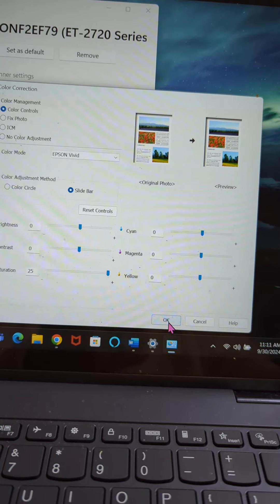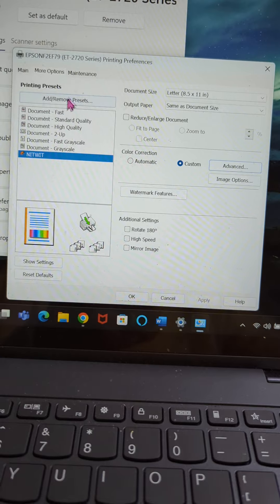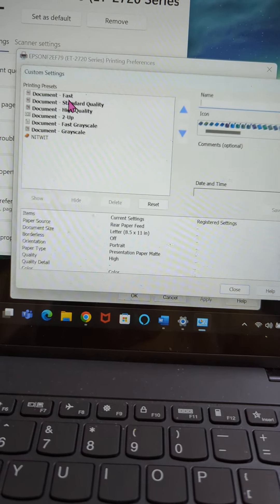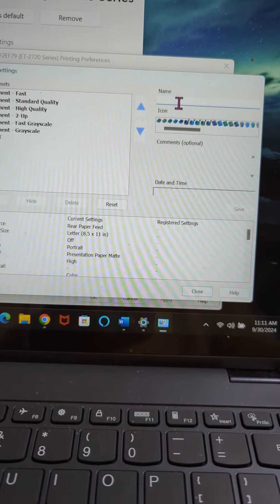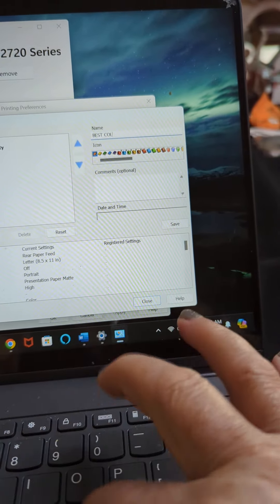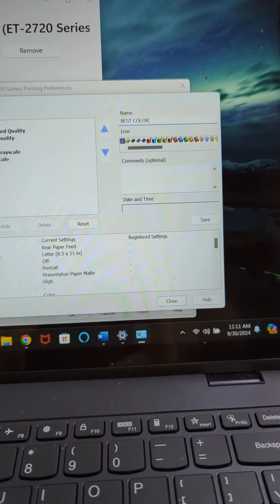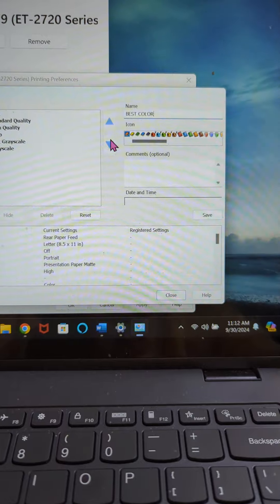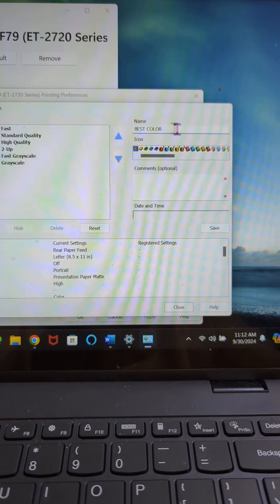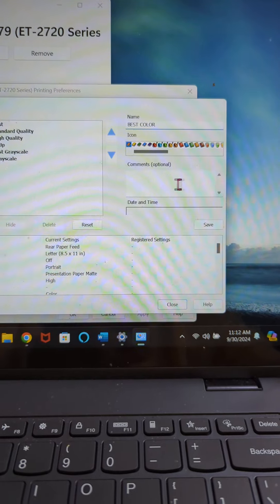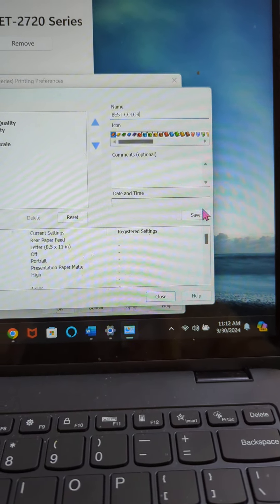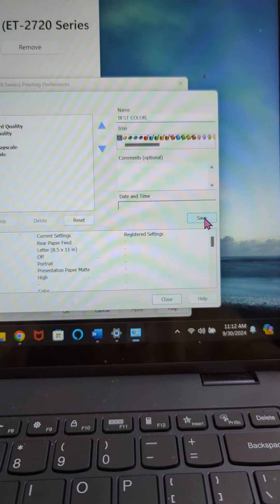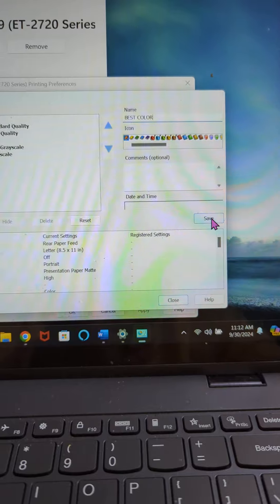You're going to say okay, you're going to come back up here where it says add and remove a program. And now this window opens and up here, you'll see it says name. So we're going to call this one just for the sake of this video, best color. Now I know that anytime I come in here and I go to do any kind of printing, if it's for digitals, I want to choose best color. Once you type in the name there, you can put a little comment, like whatever you want. I don't figure that's necessary because I already know what it is. And then you're going to hit the save button right here. Make sure you hit the save button or this is not going to work for you.